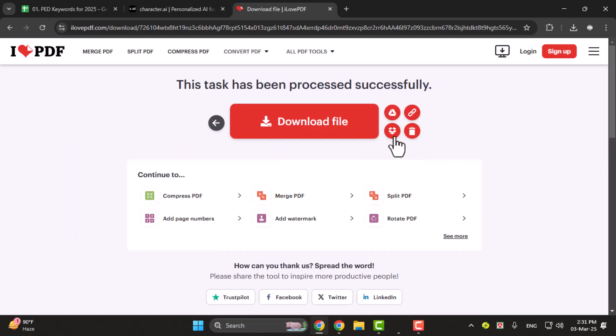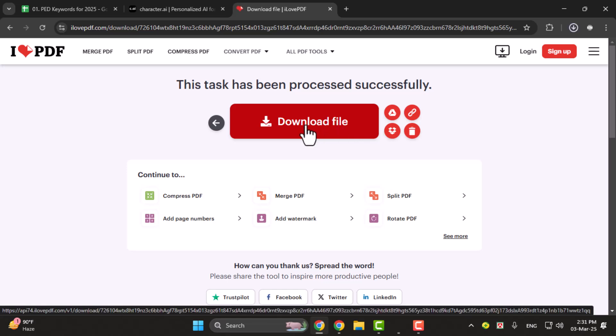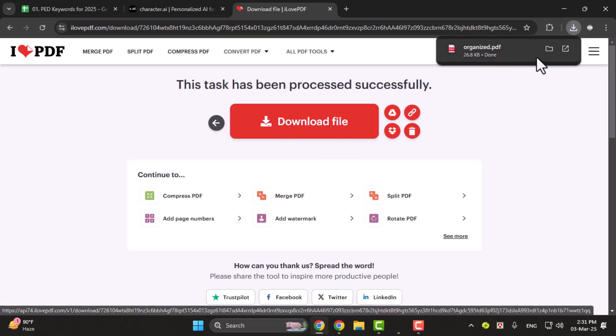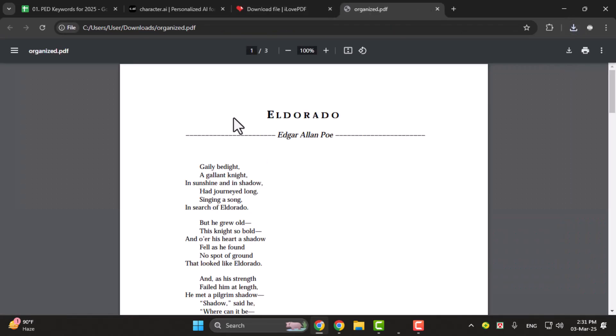Step 3. Wait a few moments for the changes to be applied and then click download to save your updated PDF.